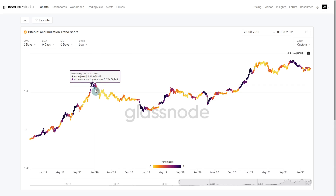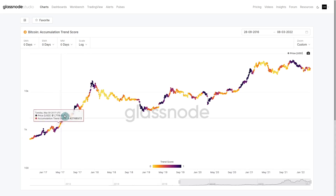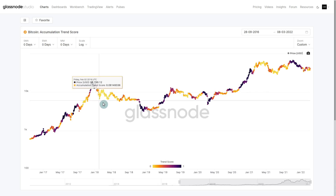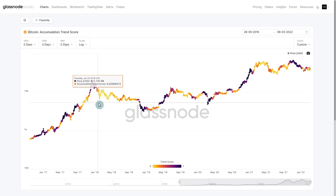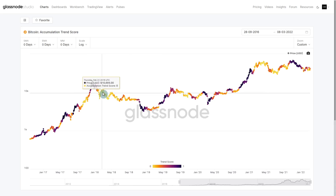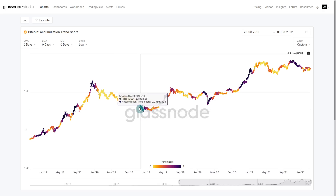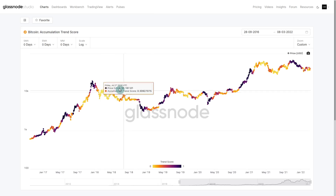We can see that this moved, particularly in the 2018 market — a very distinct change between consistent buying power all the way through the bull. Note how it absolutely dried up in 2018. We went into a full zone of yellow and orange, and really it didn't recover until we had our capitulation event in November and December.